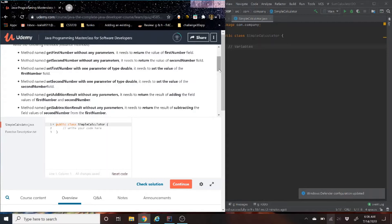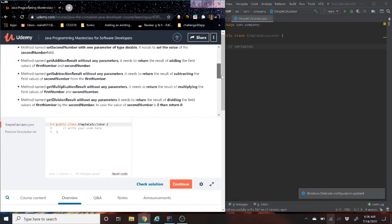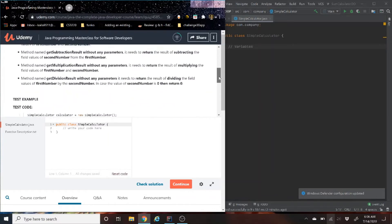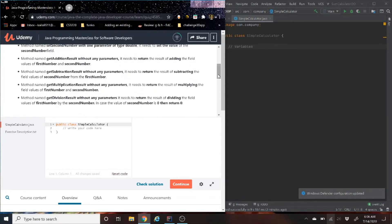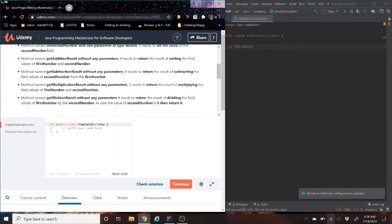And then the last four have to do with math. We have an add result, a subtract, and a division, which is just going to get the results of the new field after the given math is performed.